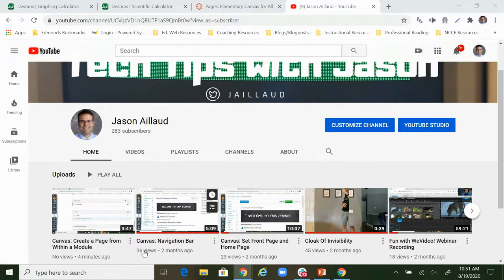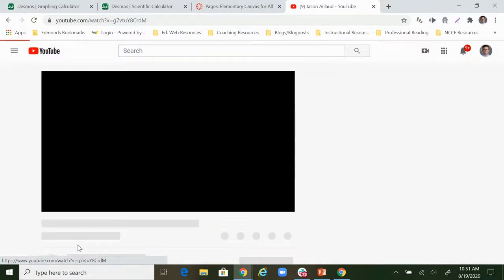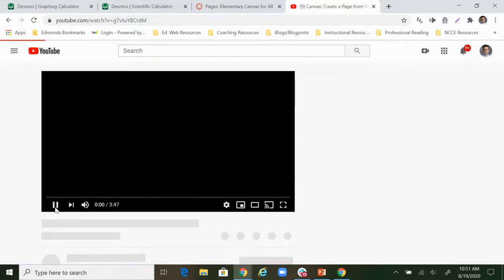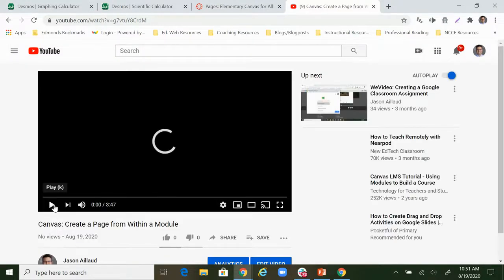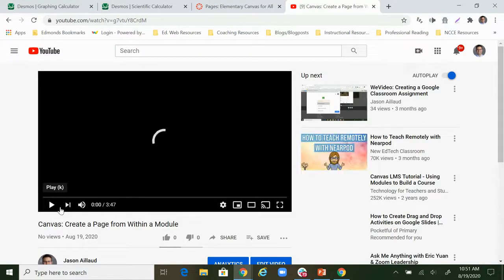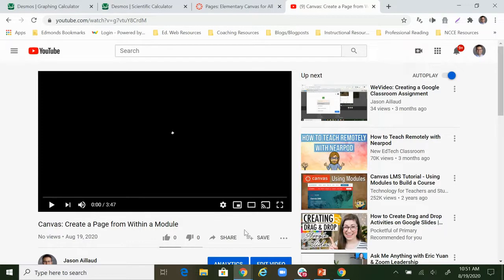I want to take this video, Canvas create a page from within a module. So I'm going to click on that. It's going to start playing automatically but you can just click pause, we don't need to hear it right now.